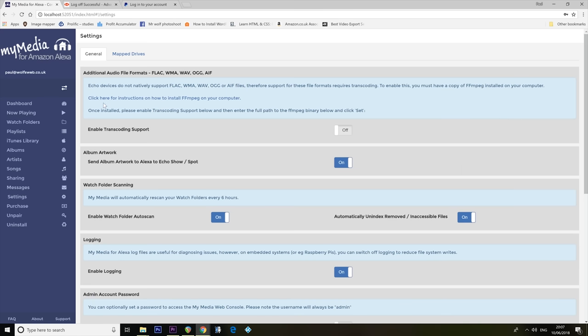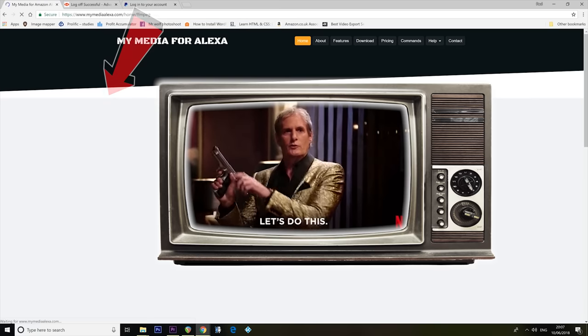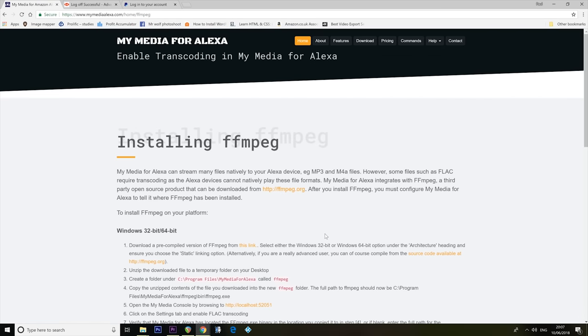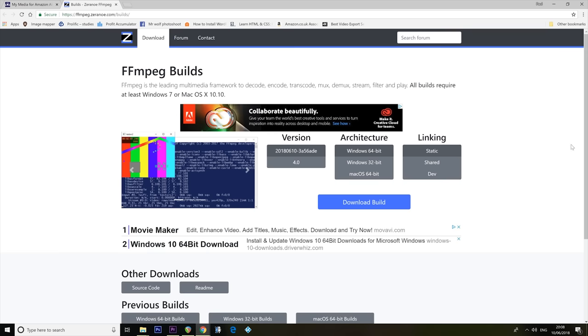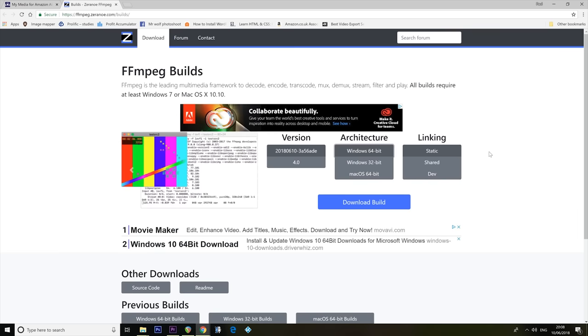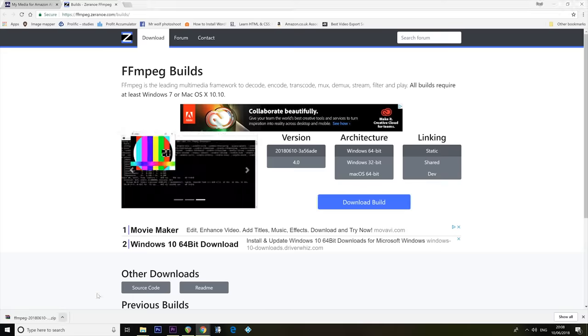It's telling me I need to install FFmpeg on your computer. I know what that is. I've seen it before. It's not dangerous. Don't worry about it. I'm going to do it, in fact. Let's install it. I just have to go to this link. Open Link in New Tab. I need the 64-bit architecture. Download build.